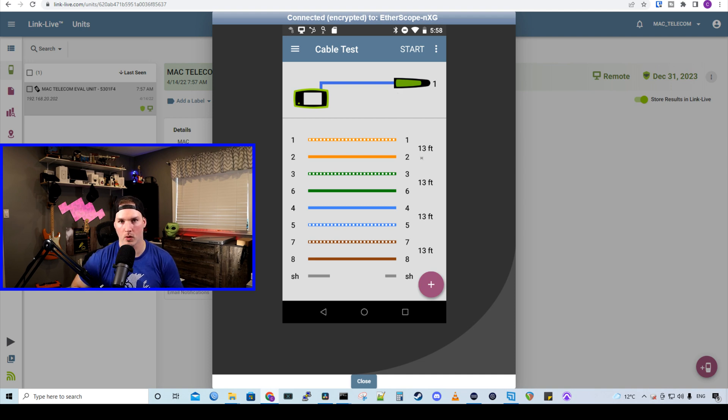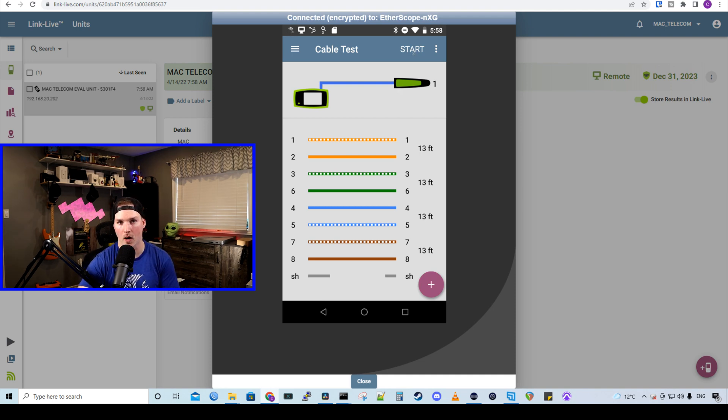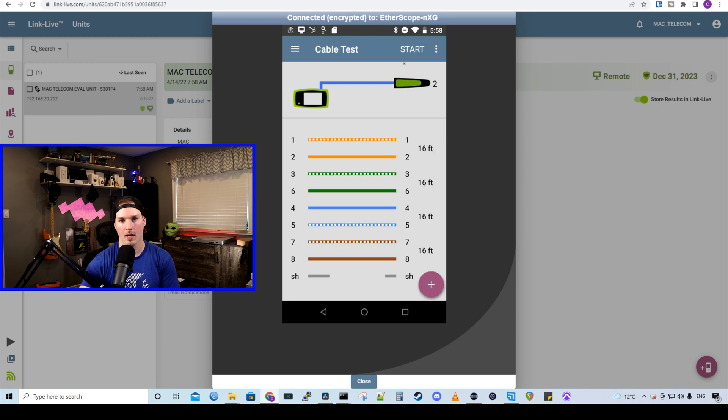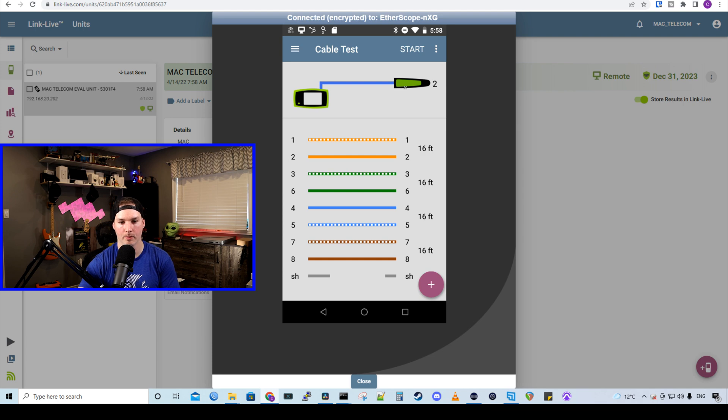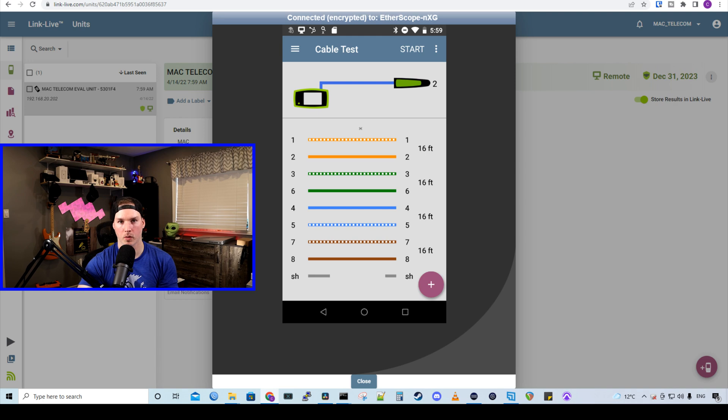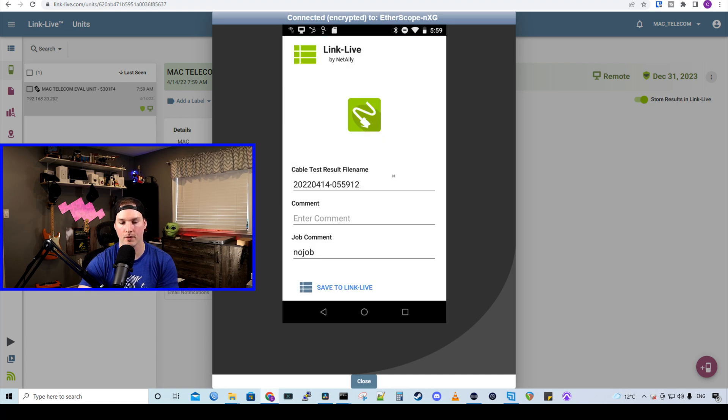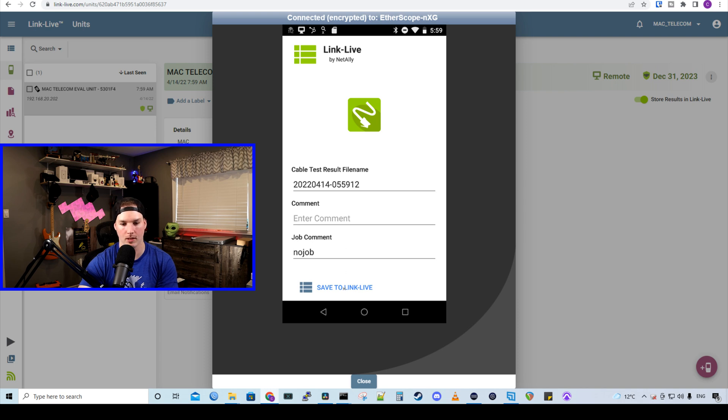I'm going to move to another port on the patch panel. Now we're on data jack number two on the patch panel. Let's press start. And we could see that it's remote ID number two, and the cable is 16 feet in the pinout is good. Now, if we would want to see this report in link live, we would click the three dots. And then we would click upload to link live below. We could give it a file name. We could give it a comment and then we could do it a job name. I'm just going to leave it at default and save to link live.